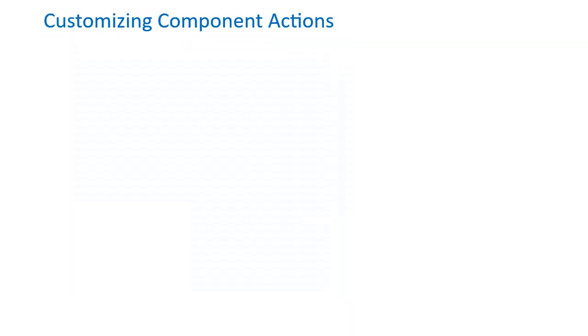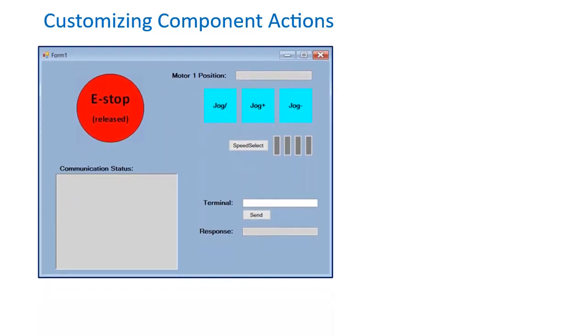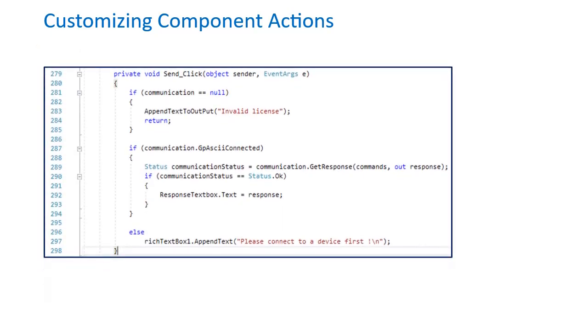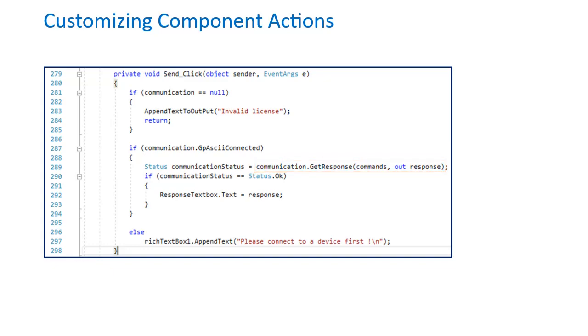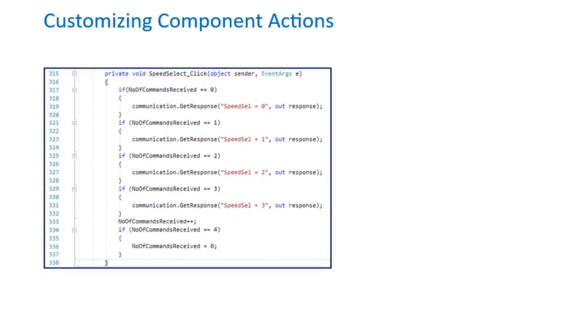If you double-click on any item on Form 1, it will take you to the embedded code where you can customize what action is taken for the specific component being used. For instance, by double-clicking on the Send button, the source code will open up for it. In the code, I have a parameter called communication.getResponse. This is a very useful command for sending or receiving information to and from PMAC, and is often used for a variety of my component actions in this project. The first argument in the parentheses is the parameter you wish to read or write to in PMAC. The second argument is the stored location you wish to put the string response given back from PMAC.